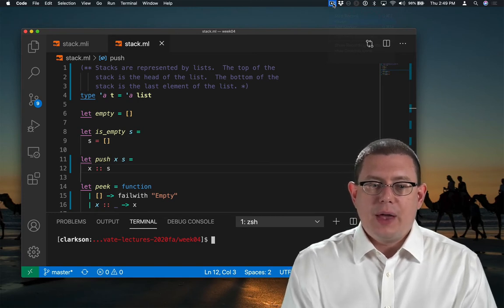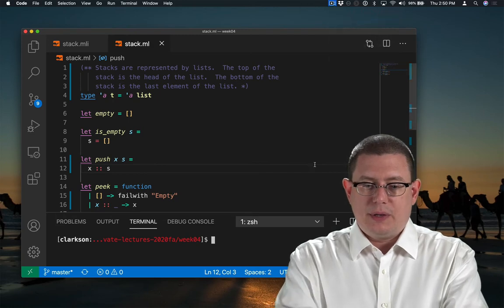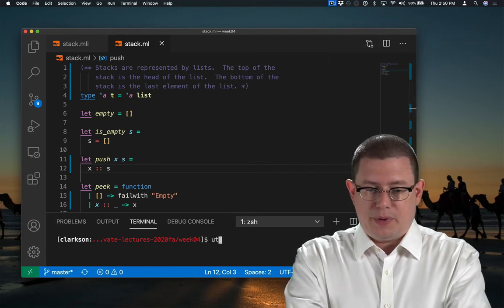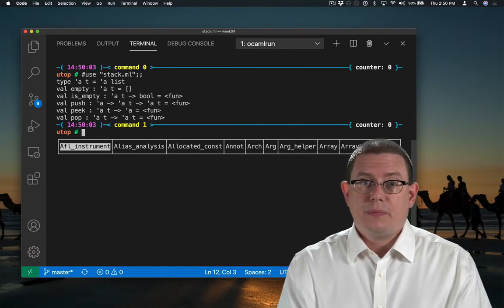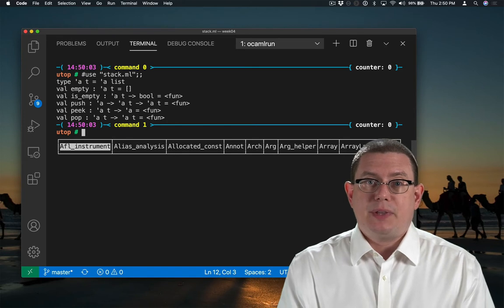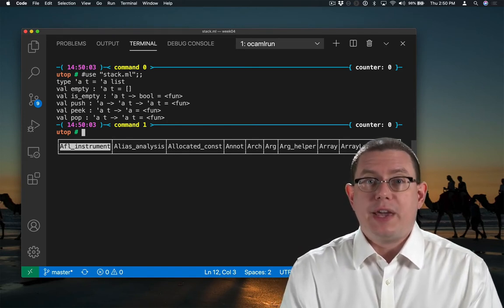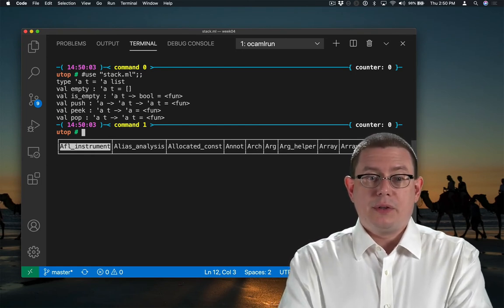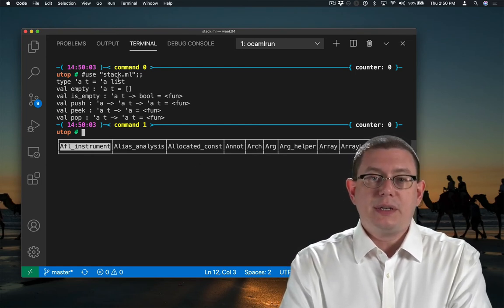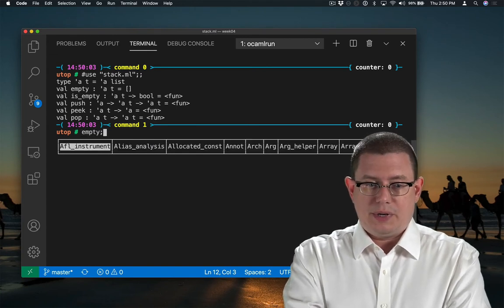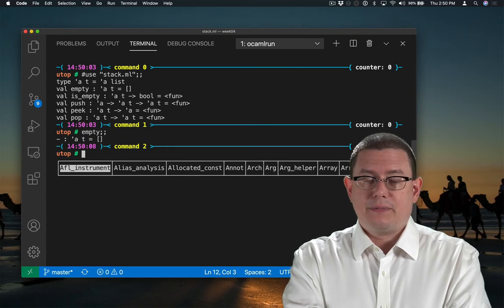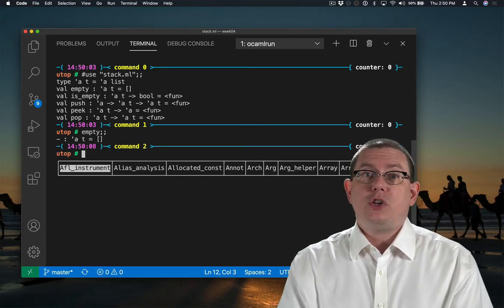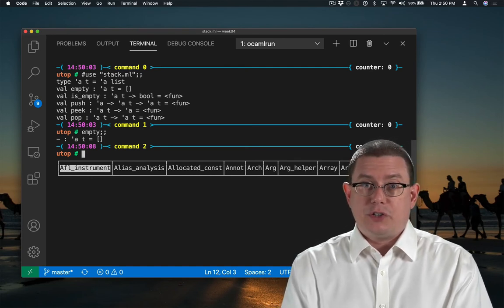Stack.ml has all the definitions for our stack implementation as a list, and I could use that in utop. That makes all those definitions available. But it's as if I had directly typed them. And so there's no notion that there's an interface provided for this code at all. In particular, the fact that the representation type is a list is totally exposed here. So what is empty? It's the empty list. We get to see that. Of course, the whole point of having a compilation unit, though, is that the interface can actually provide some encapsulation.